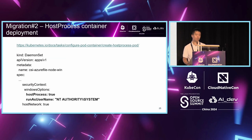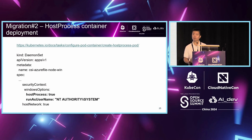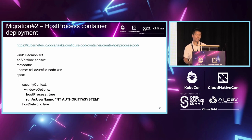Migration step two: we need to do some host process container deployment migration. This part is relatively easier because you only need to follow the guide about how to create a host process pod on the Windows node. For the CSI driver, it's a DaemonSet running on the Windows node. In the security context Windows options, you need to set hostProcess to true and runAsUserName as the local admin or local system account. This is because the CSI driver node plugin needs to perform privileged operations on the Windows host.